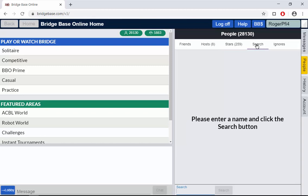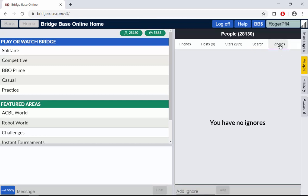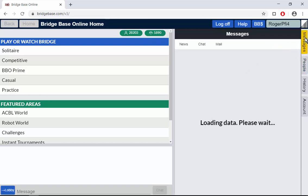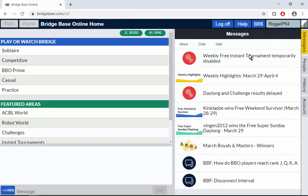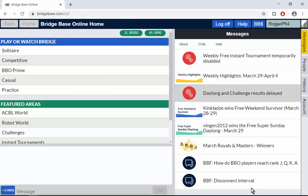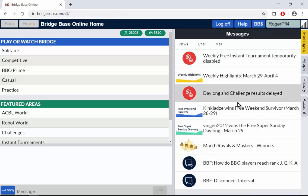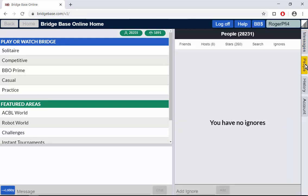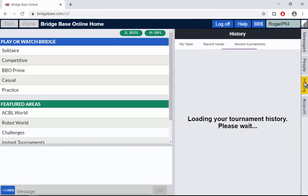Search is how you can search for people you can't quite remember their names. Ignores are players you have decided you don't like them. They were rude to you so you put them on ignore and you won't get any of their messages. We've seen the news type messages which come here. We've looked at people and in a moment we'll look at history because that's where a hand you've been looking at or table looking at will show.